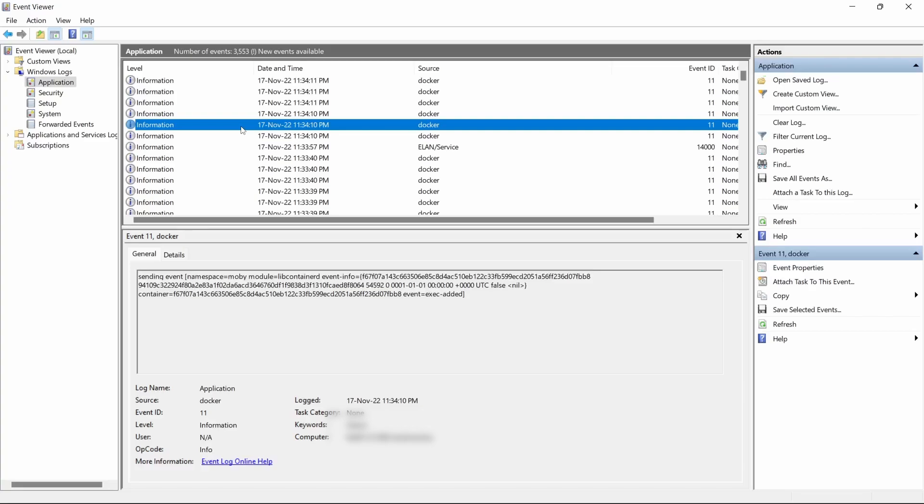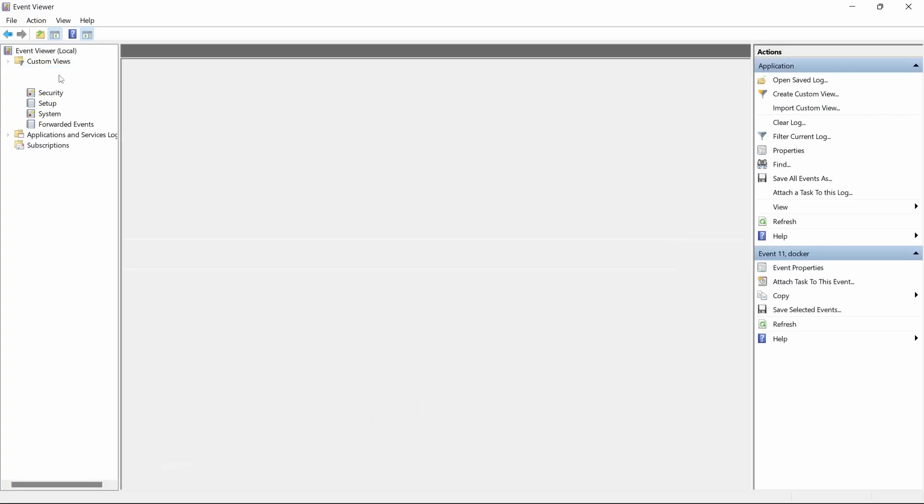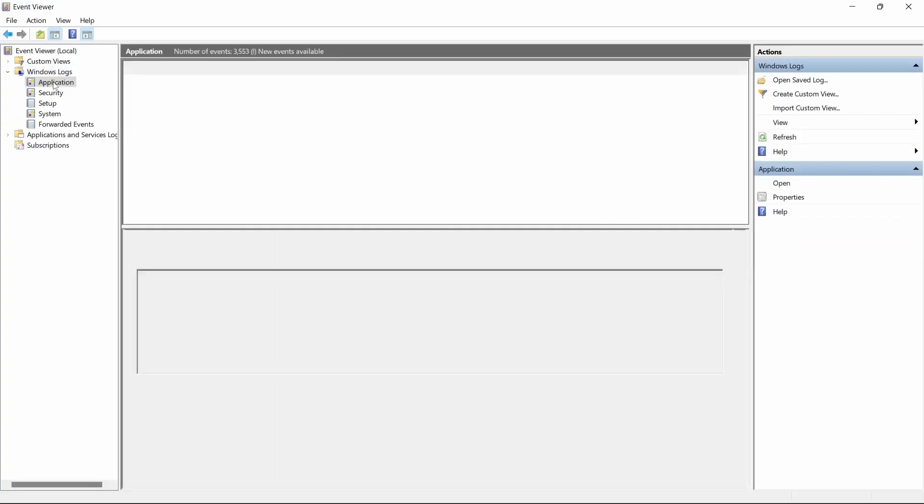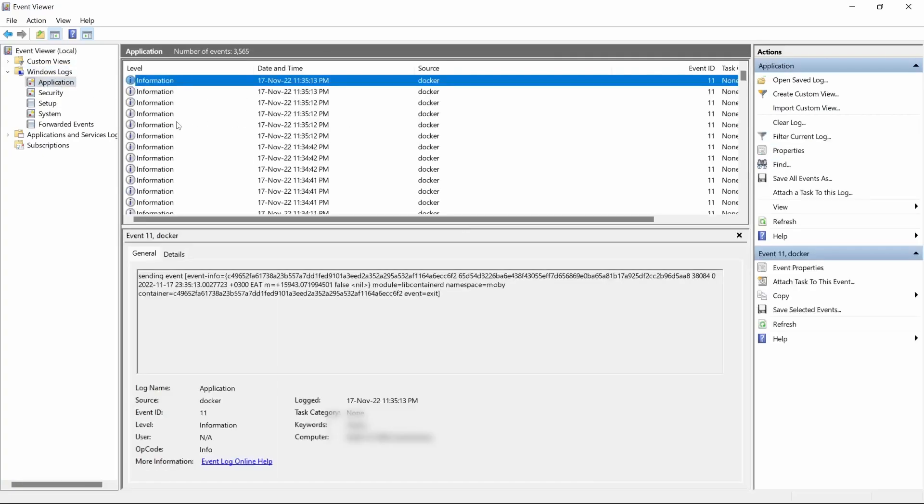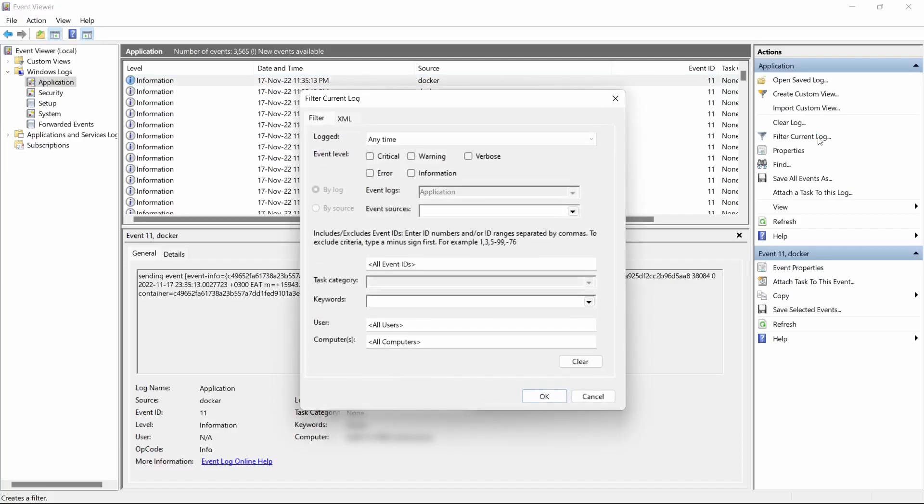When you open the Event Viewer, just search on your Windows, click on Event Viewer, open Applications. Then there is on your right side a Filter Current Log. So when you click on Filter Current Log, it will give you an option.